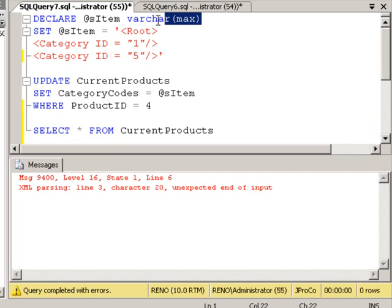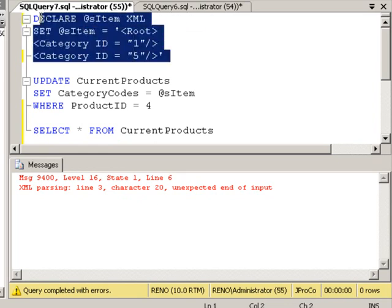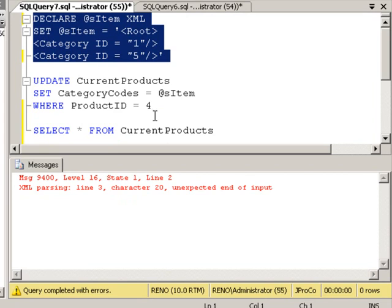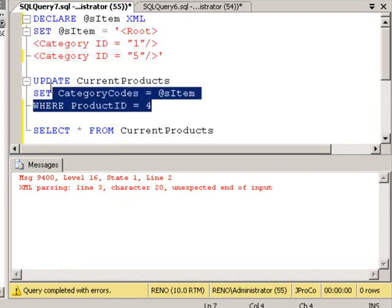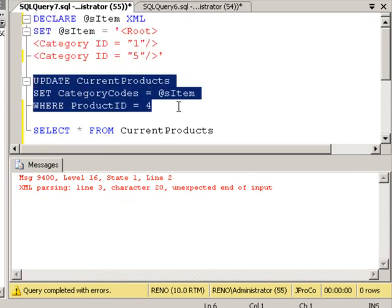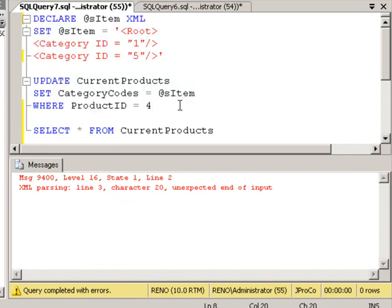Now, if we were to change this data type to XML, it would have never accepted the set statement. It would have erred before you tried to get further down into the code and then do the update.